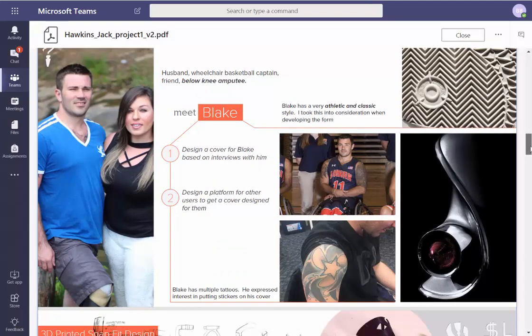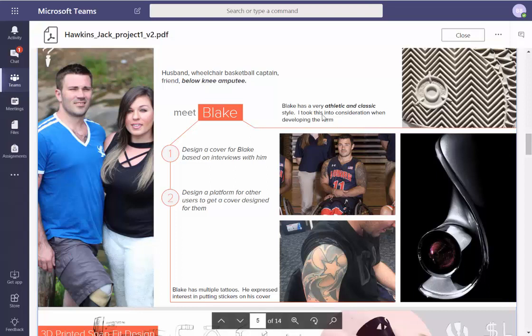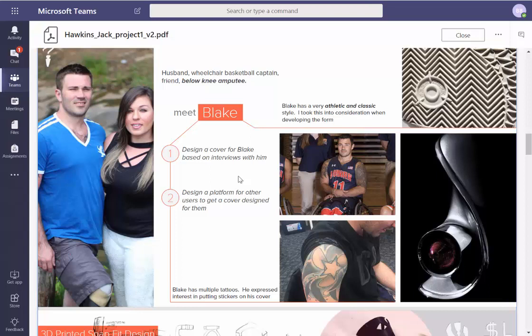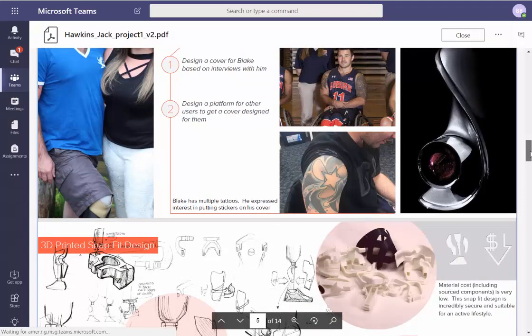This is the 'who.' I like this — that's cool. How can we say that better? 'Design a solution for Blake based on his physical needs and personal style' — that feels a little less robotic. 'Develop a methodology that could be used with other prosthetic wearers.'